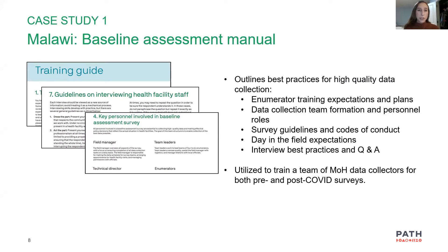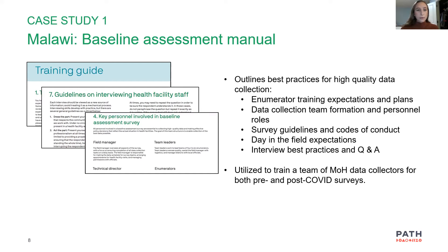In Malawi, this guidance was rapidly implemented to train a team of Ministry of Health data collectors, both for the baseline assessment prior to the pandemic and during COVID-19. The baseline assessment covered 21 district and regional referral hospitals, and the expanded biomedical equipment survey during COVID-19 covered 76 facilities. The two collected slightly different data — the COVID-era survey had more data points related to oxygen and respiratory care, while the baseline was critical for collecting data on critical care capacity. The biomedical equipment survey was also used to estimate total oxygen production capacity and estimate demand across the health system.